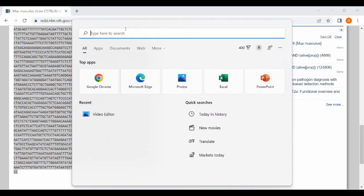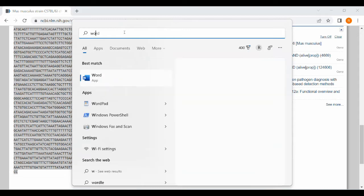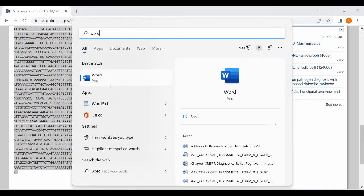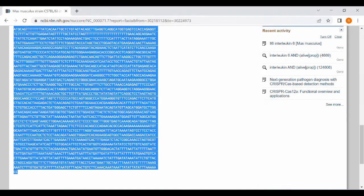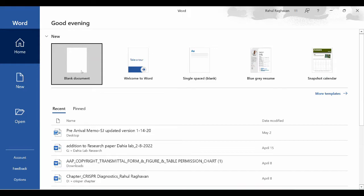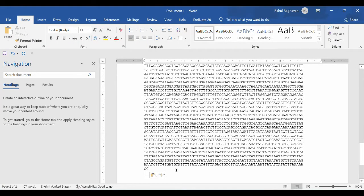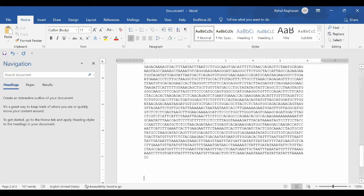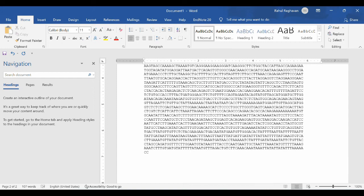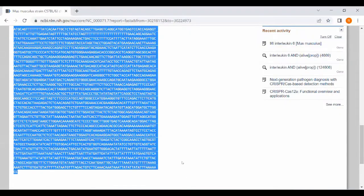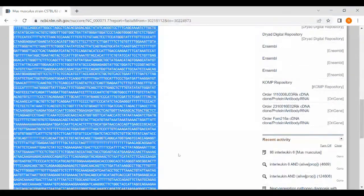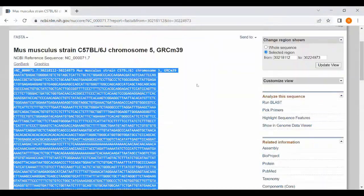The exons are the coding genes and the introns are non-coding parts. So you will have both sequences from this particular sequence. You copy paste that into the Word format.